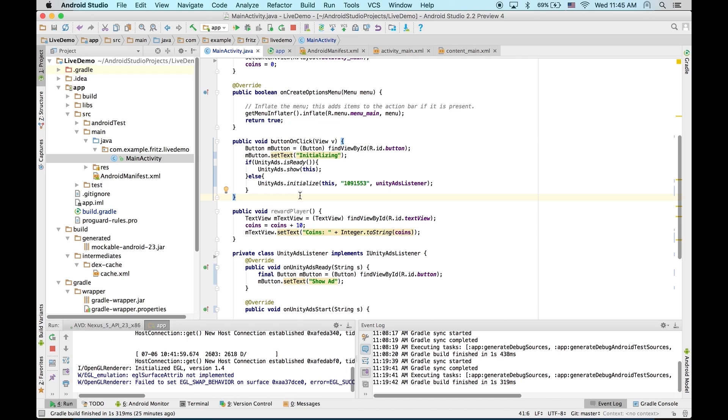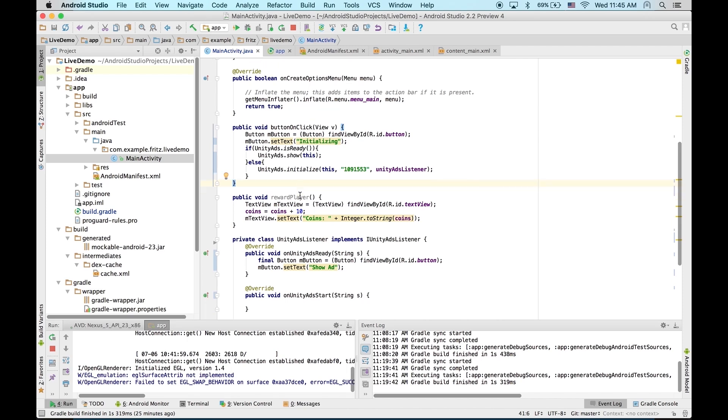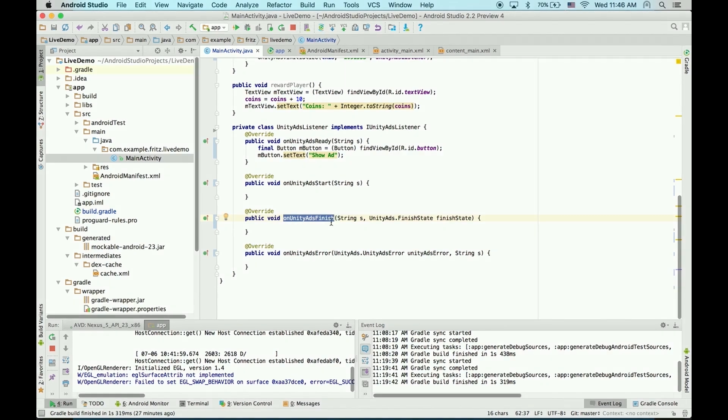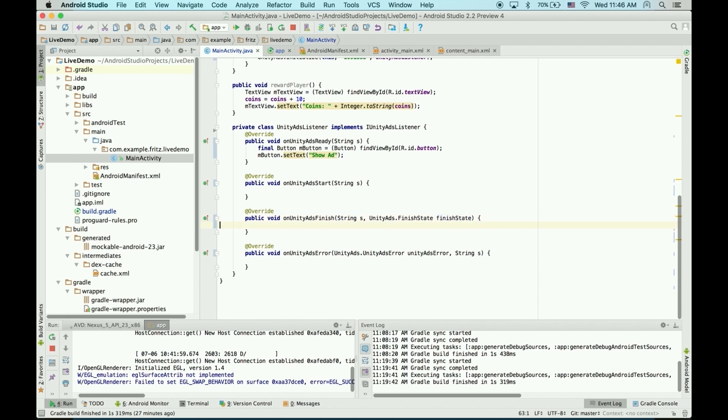Now, the last thing we need to do is reward the player for watching an ad. So, for that, we'll use onUnityAdsFinish. Now, when this method is called, finishState will tell you whether it was skipped. This is really useful because we don't want to reward players if they skip the video, only if they watch the whole thing.